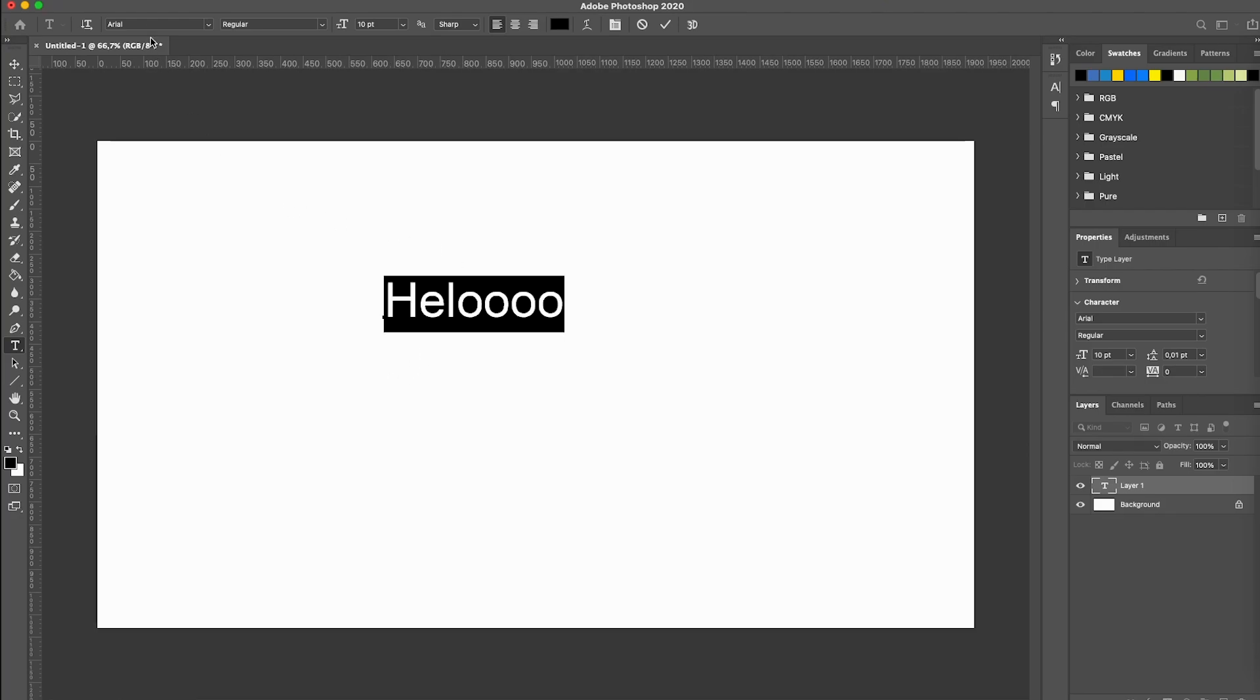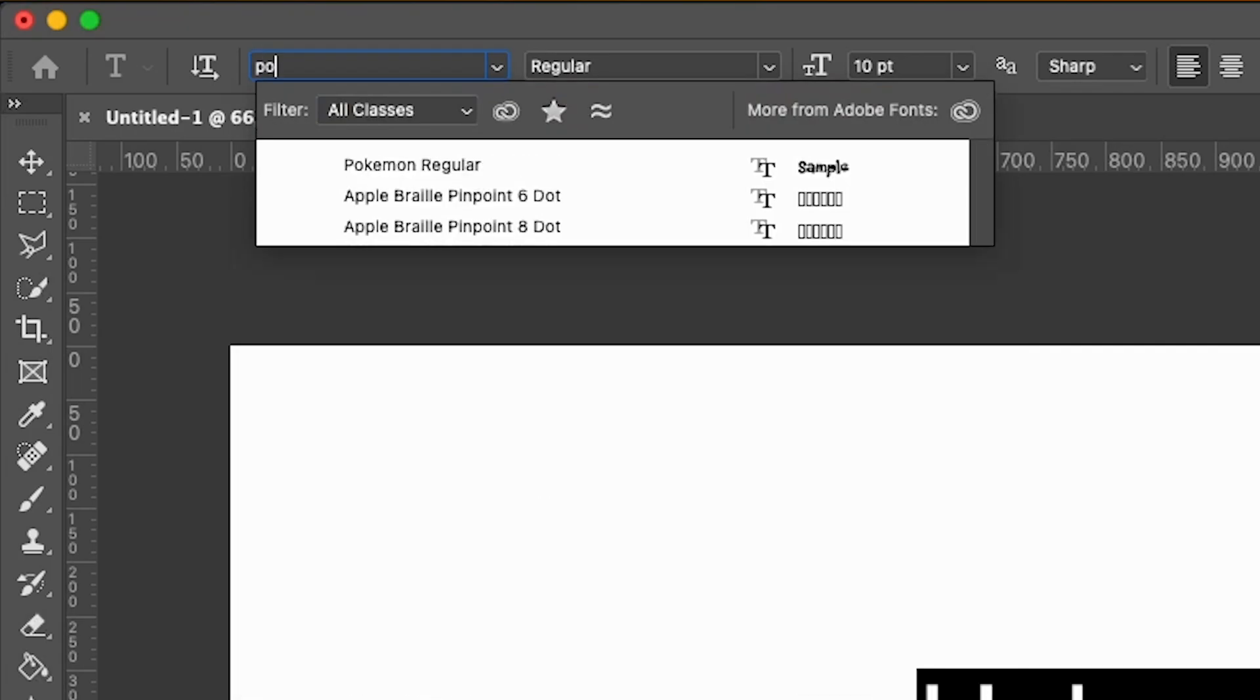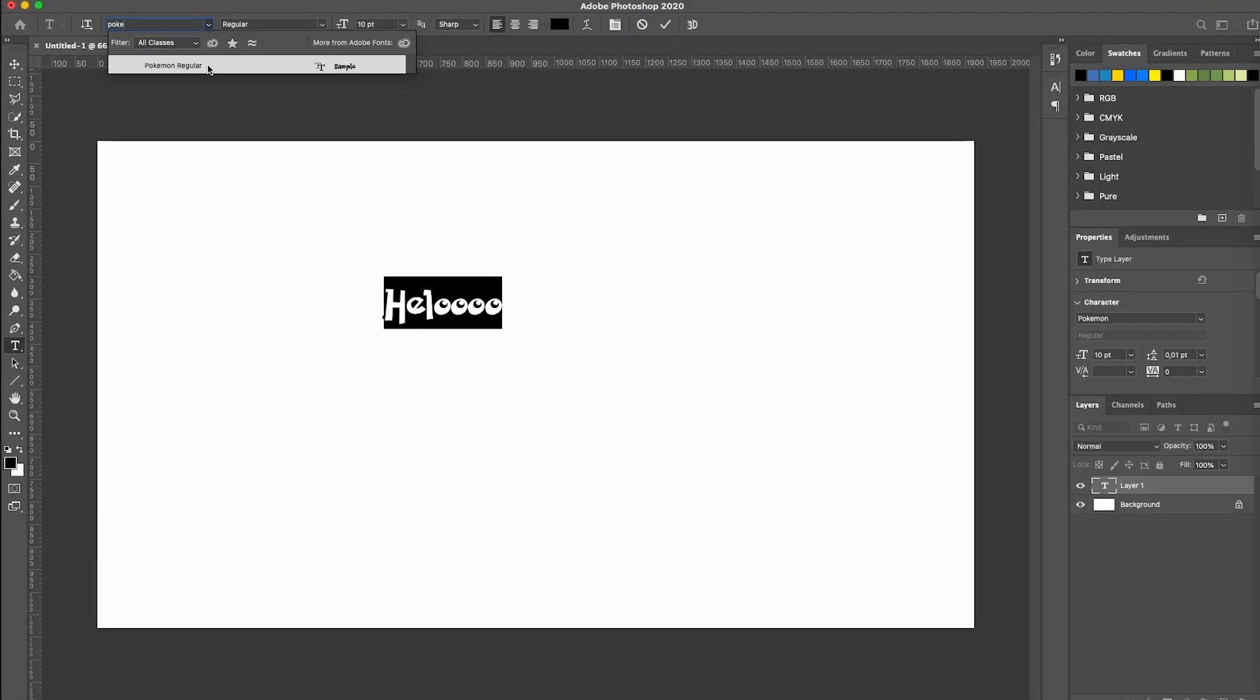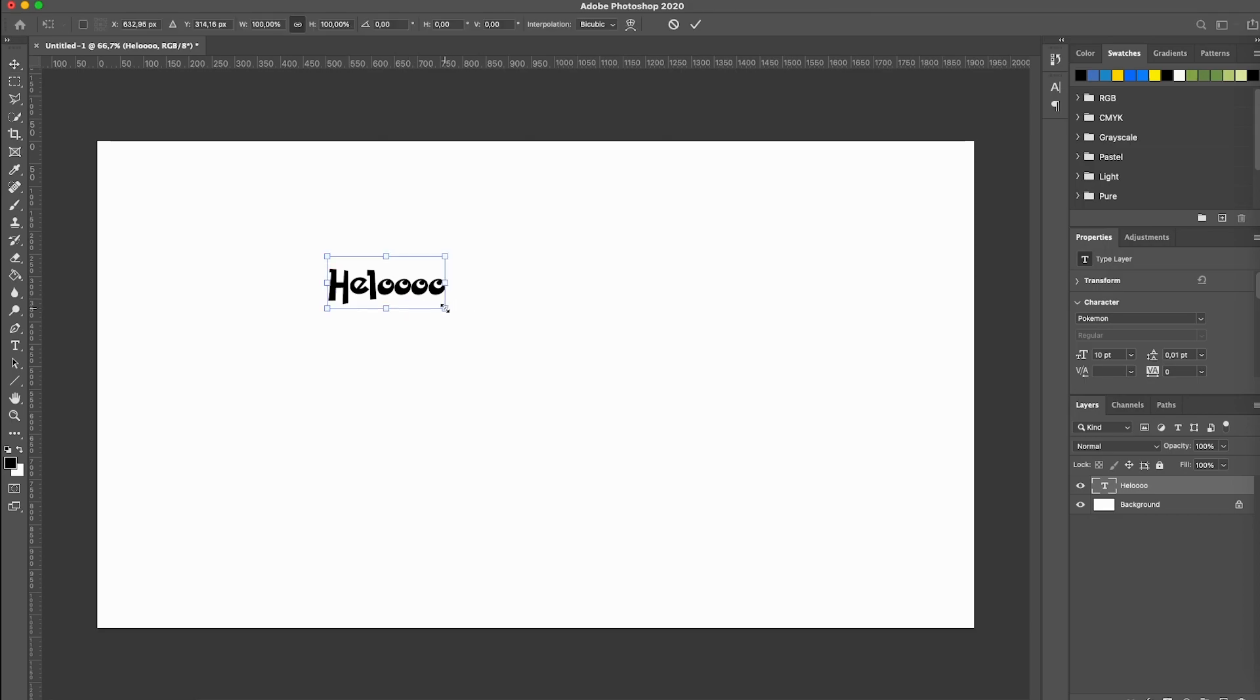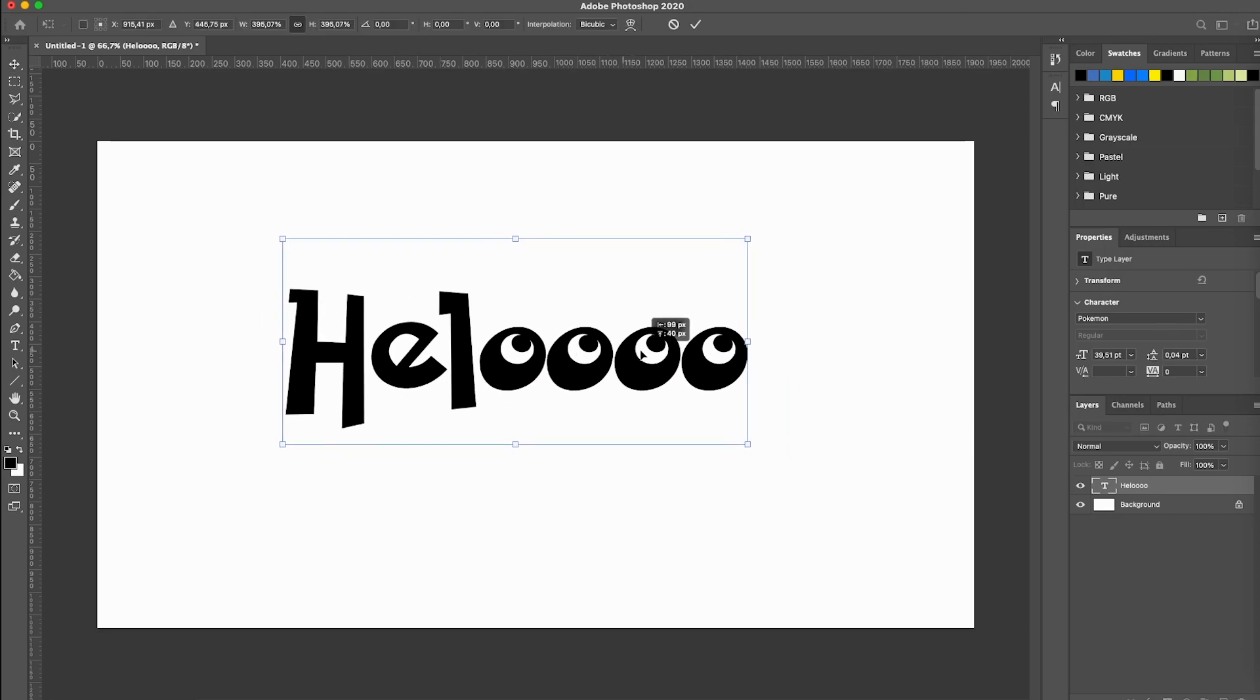So I'm going to then select the font up here. I have selected Arial. Let's type in Pokemon regular right there. It recognized it immediately. So we're going to control T or command T. Make it a little bigger. Perfect.